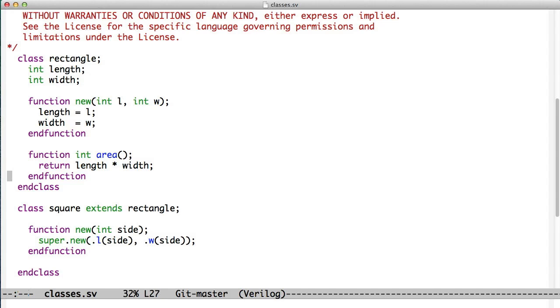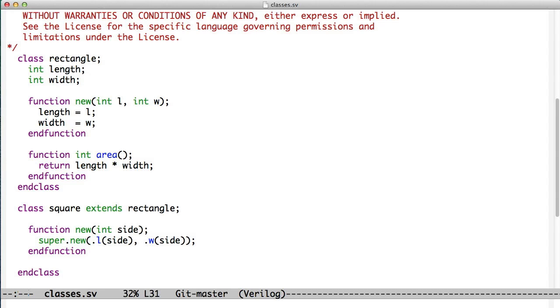We can extend a class by saying that, basically, this new class is one of these other classes with some additional information. In this case, a square is a kind of rectangle. And so we're going to extend rectangle, and you notice we don't have to declare a length or a width, because a rectangle has a length and a width. We don't have to worry about that.